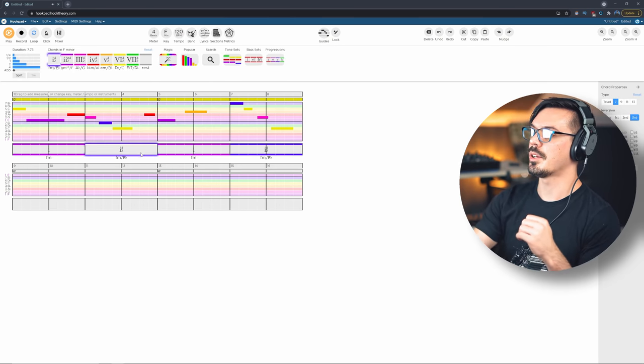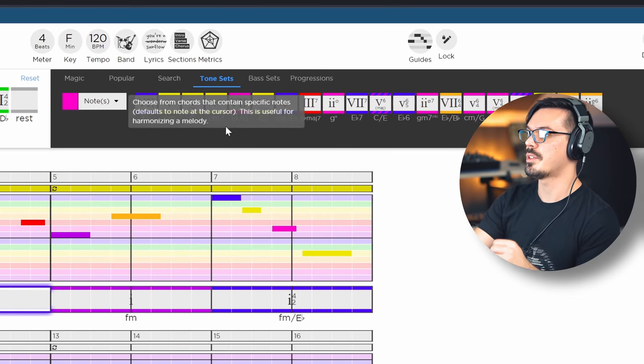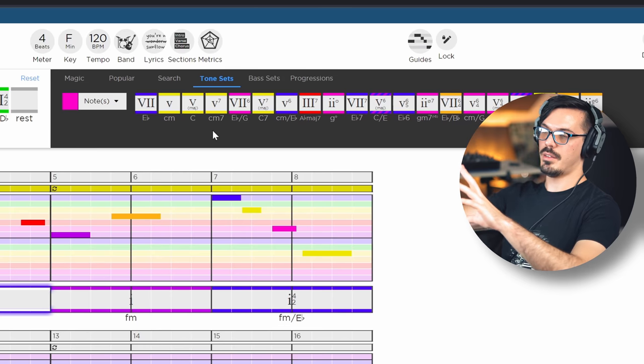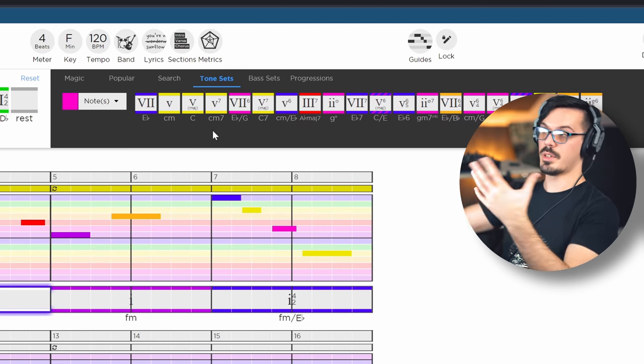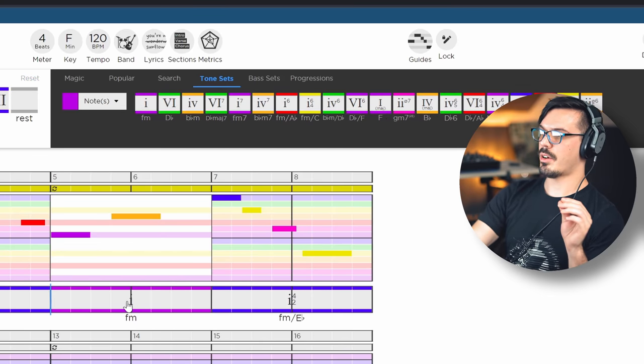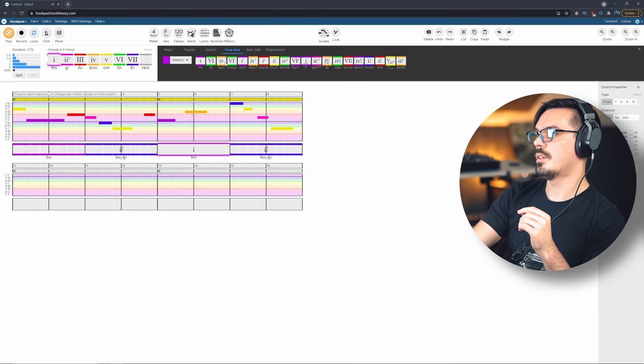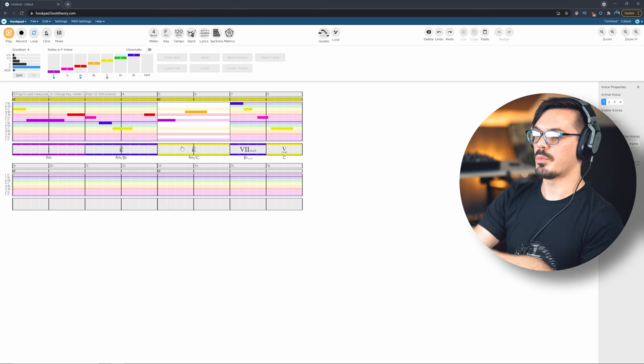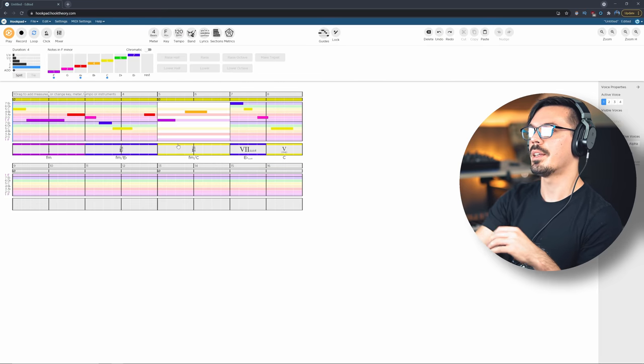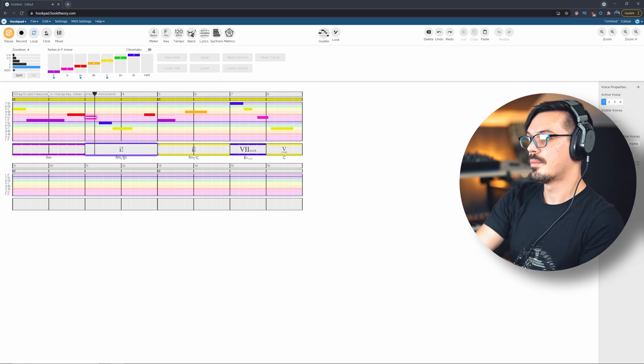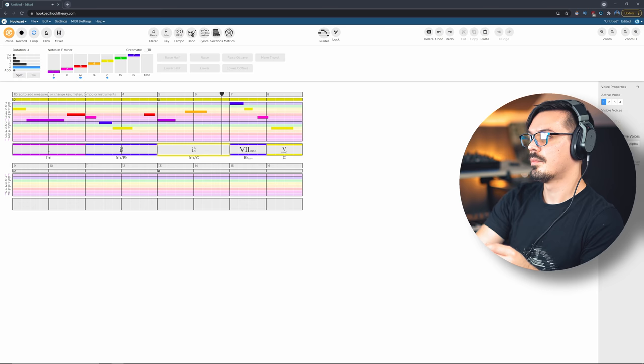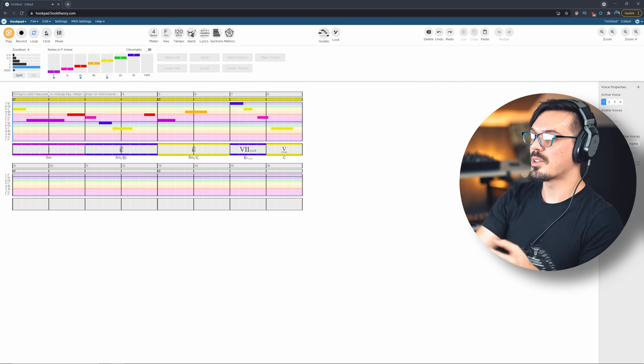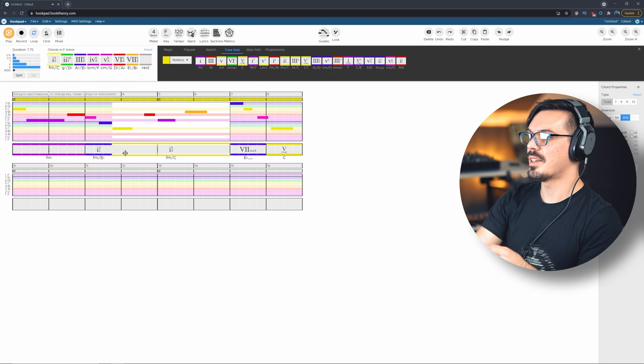I'm going to turn off the guides here and what we're going to do is click a chord. Now I'm going to go to the Tone Sets - this is going to look at the notes that are playing in the melody and say hey, based on these notes that are happening, these are some chords you could use that would work with it. I think maybe starting here, let's start on something a little bit different. So now let's listen to the melody that we used with some chords that have now been set to function against the melody.